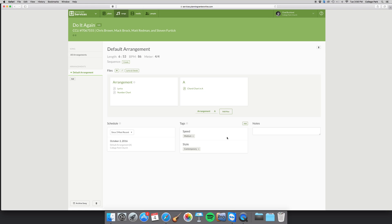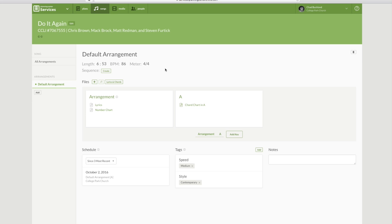Now it brings you to the song page. You see we have a default arrangement. I can still relabel that as I need to if I want to put Elevation or whoever's personal arrangement of this song. We can relabel that there.